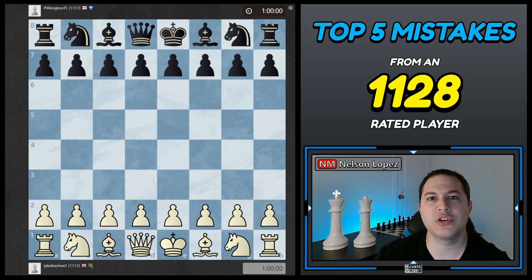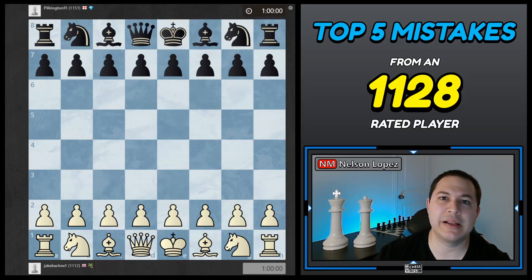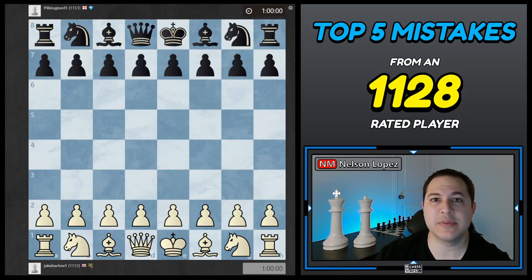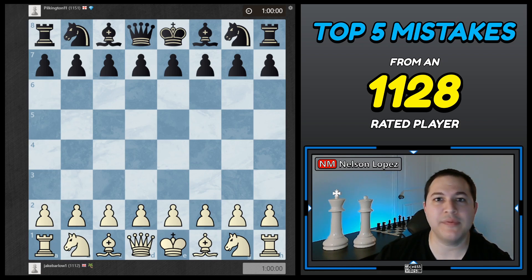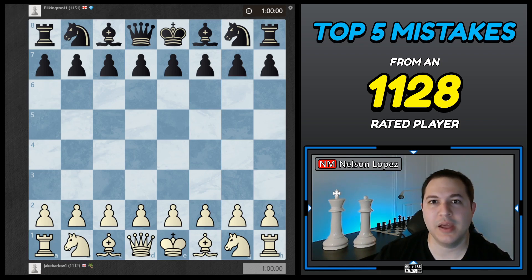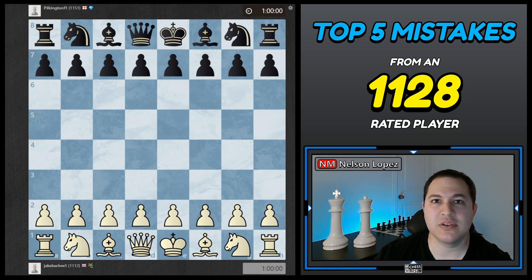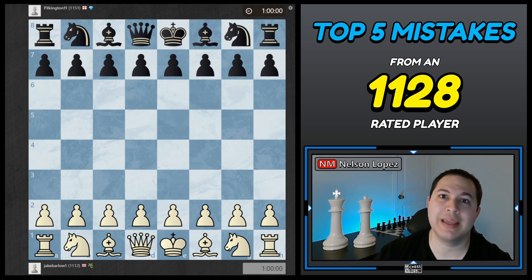What's going on guys? In preparation for this video, I analyzed 50 games from the same player rated 1128, and I wrote down the top five mistakes that he kept making. In this video, I'm going to show you what they are and give you some tips on how to get past those.